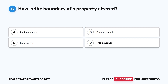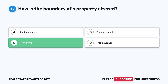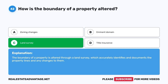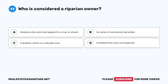Question 42: How is the boundary of a property altered? A. Zoning changes. B. Eminent domain. C. Land survey. D. Title insurance. The correct answer is C, land survey. The boundary of a property is altered through a land survey, which accurately identifies and documents the property lines and any changes to them.